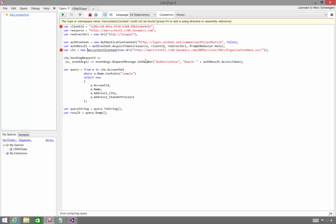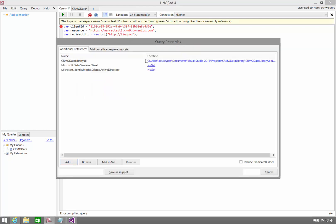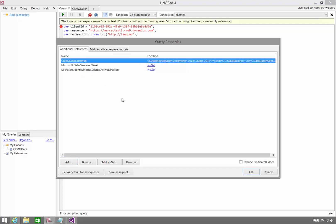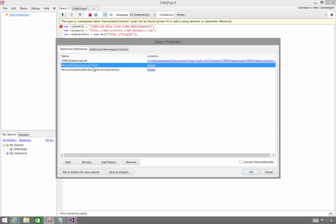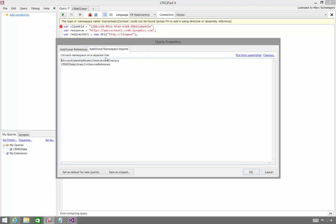So this time, if I hit F4, just to see the references and the namespaces, I've got my DLL from the code gen that I created in Visual Studio, Microsoft Data Services Client, Microsoft Identity Model Clients Active Directory, and two namespaces imported.